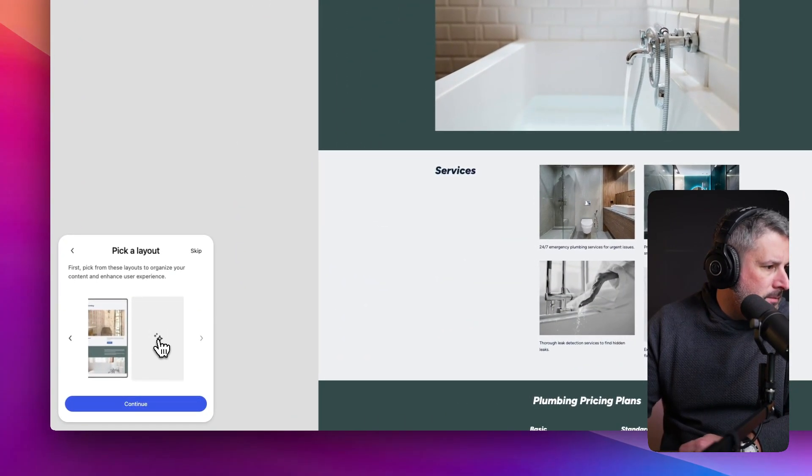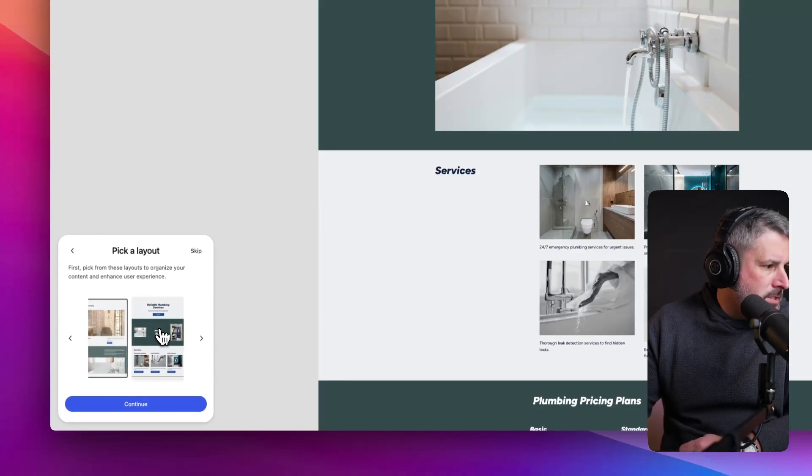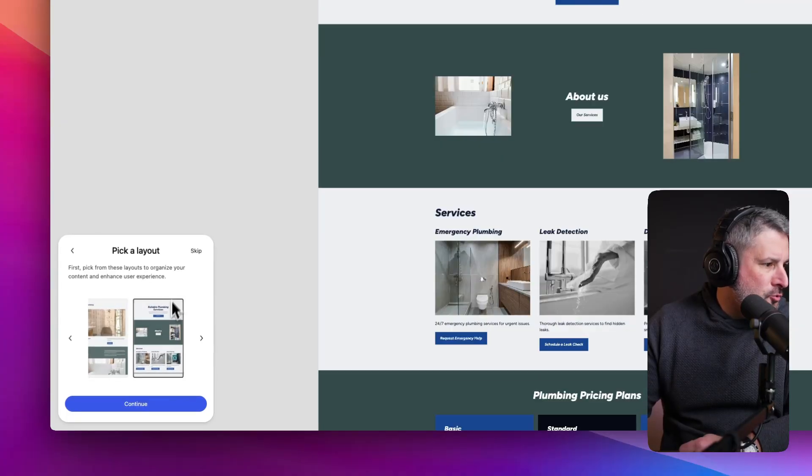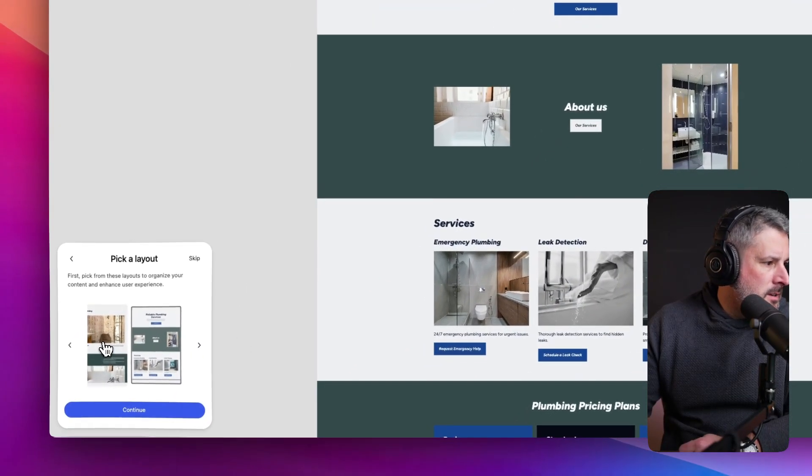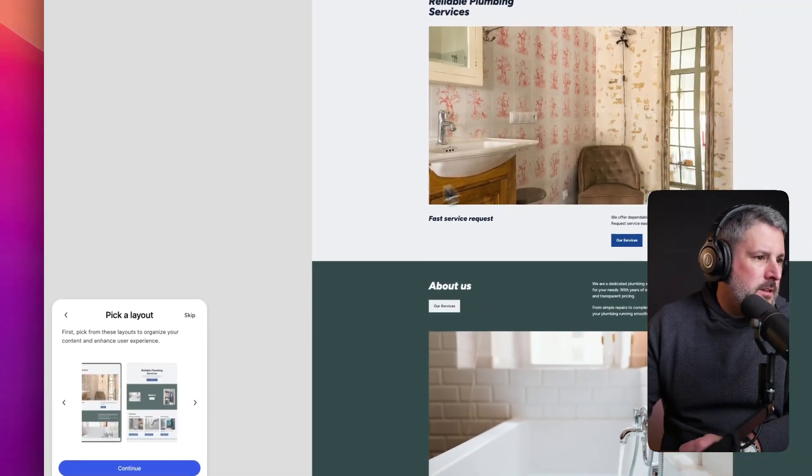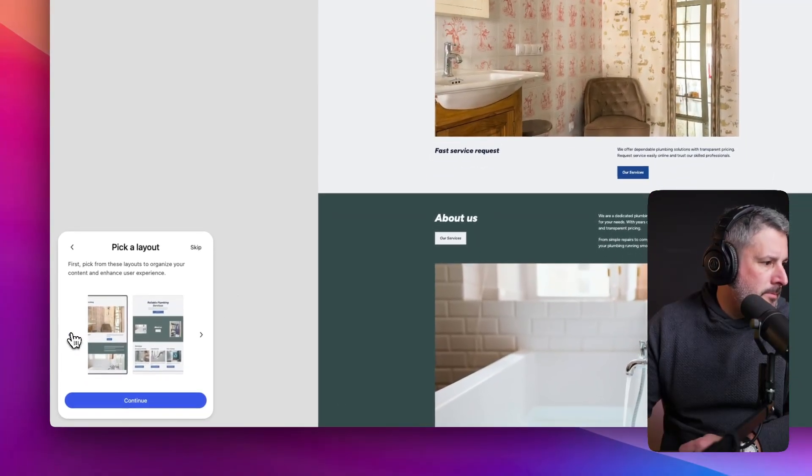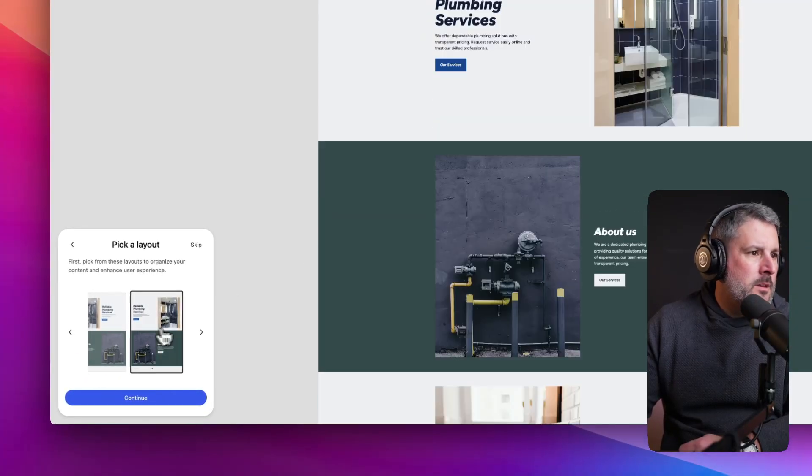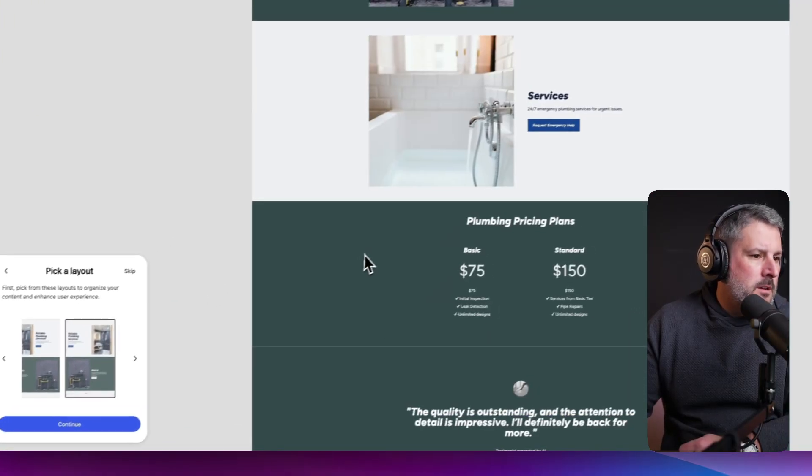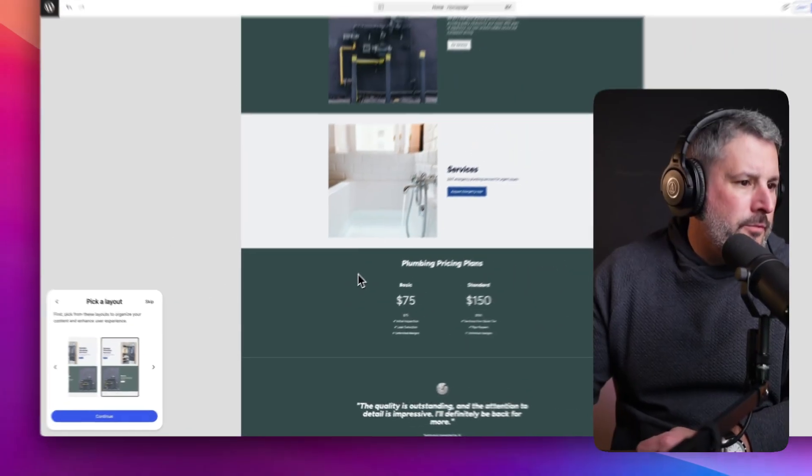It kind of does look like that. So it doesn't even look like it's taking it from like Unsplash. I can keep creating layouts, which is really cool. Not that one. I think this is the one for me.